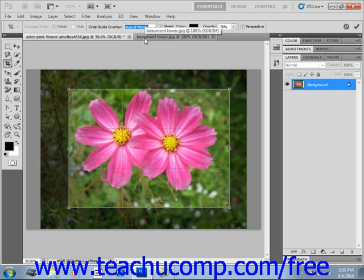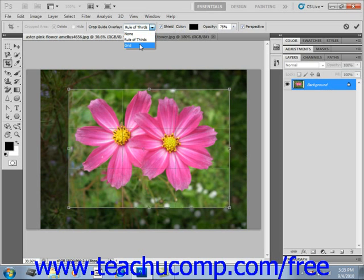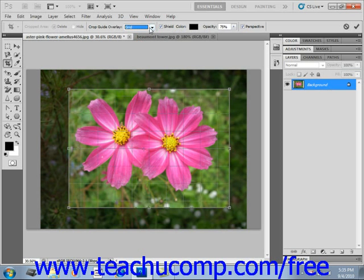You can choose Rule of Thirds for guides that divide the image into one-third increments, or you could select Grid to display fixed guides with spacing dependent on the size of the image, or None for no guides at all.